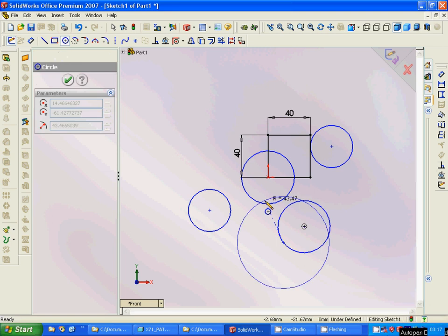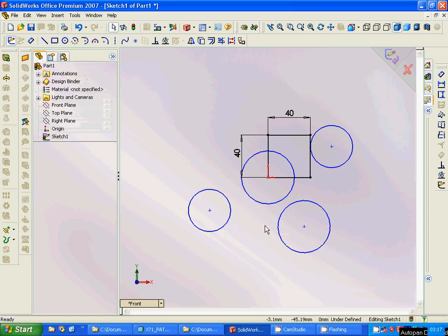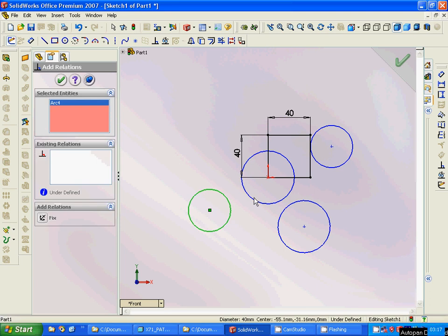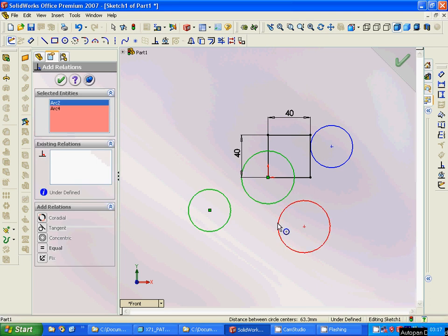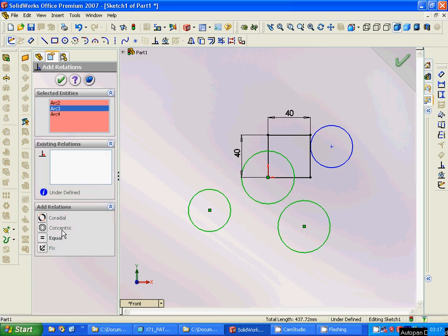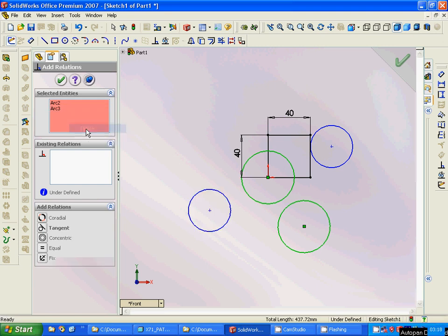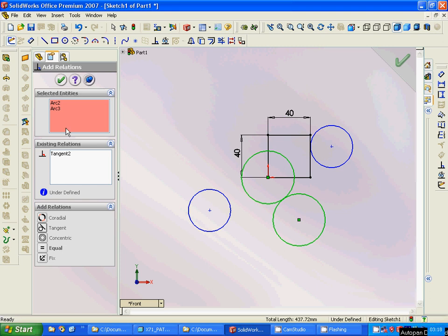Then we are going to use the relation between these. We use relation between this, this, and this. All those three must be concentric equal. No, delete. Those two we are going to make tangent.